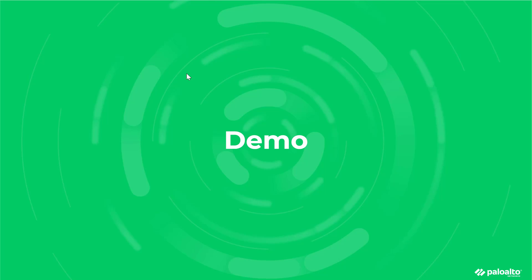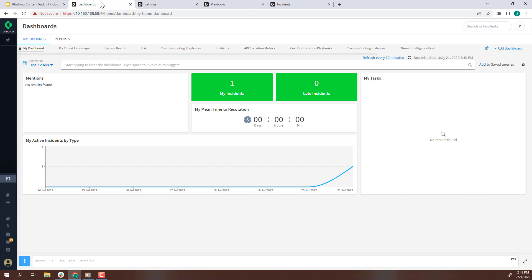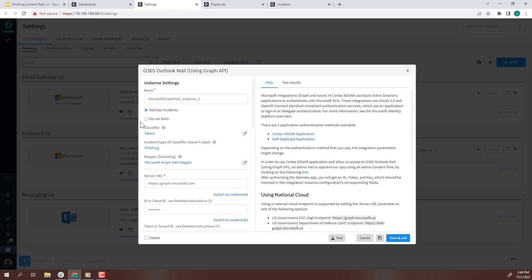First, we will set the integration to fetch incidents. This will ingest the suspicious emails as incidents within XOR.